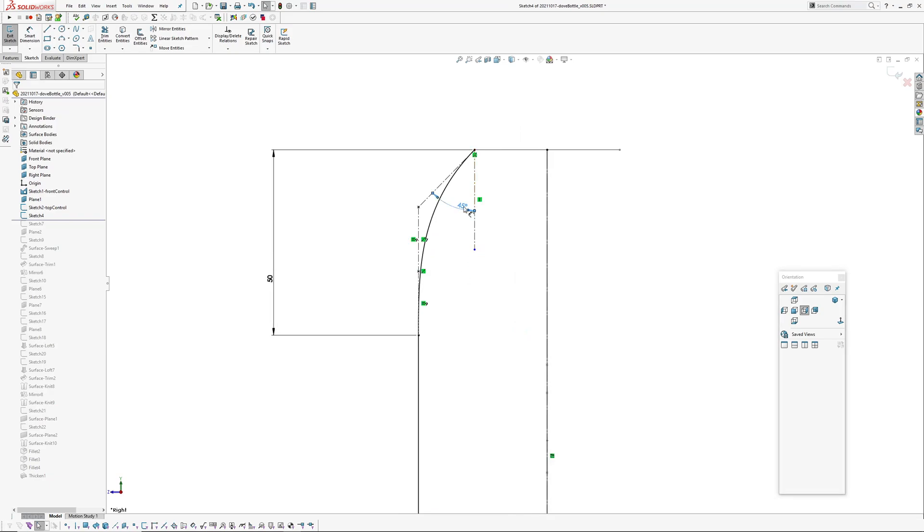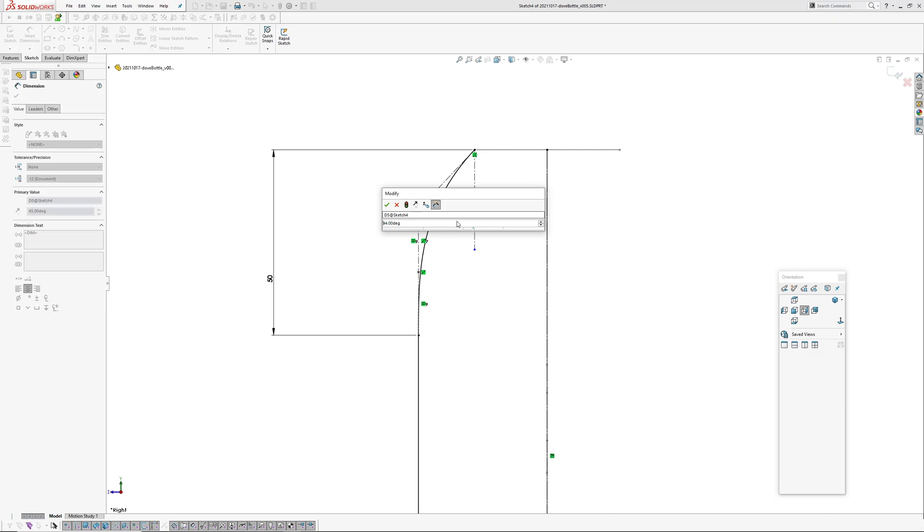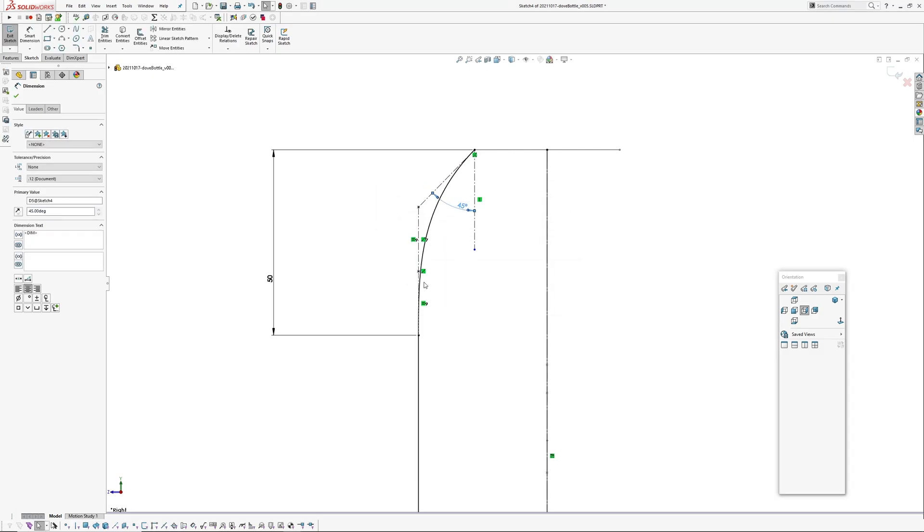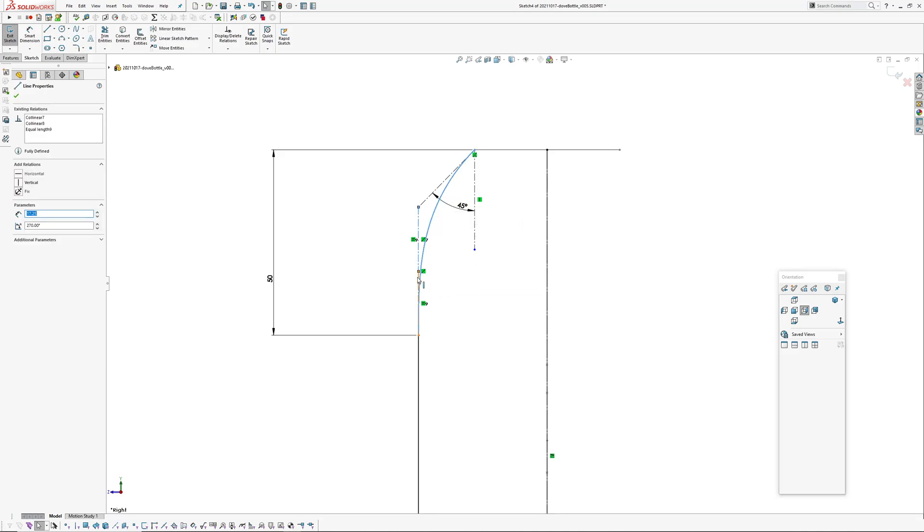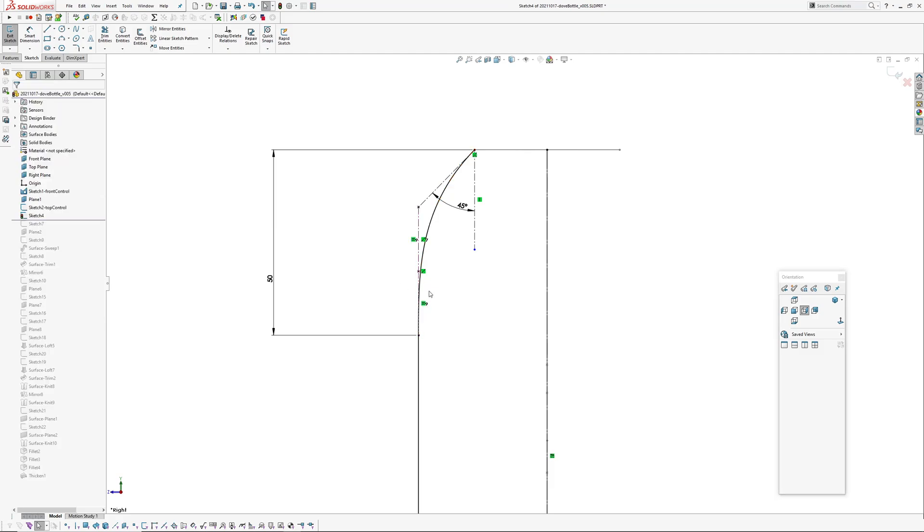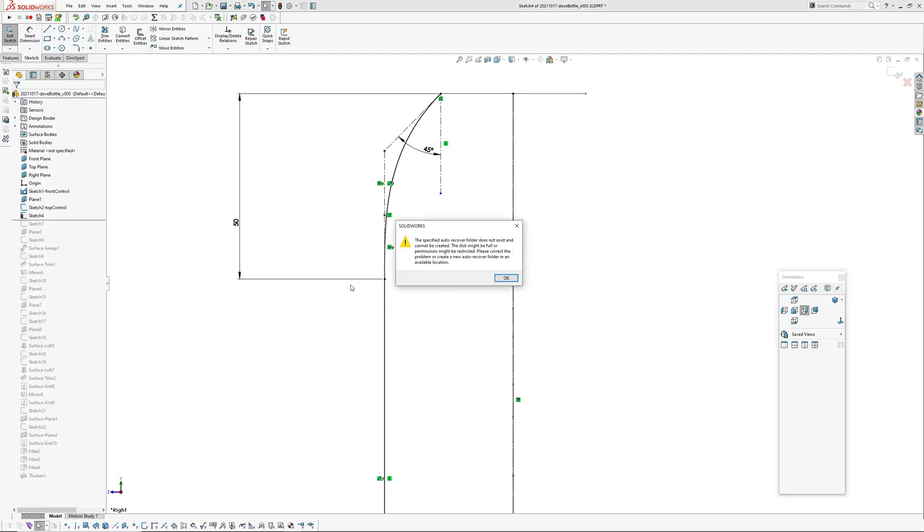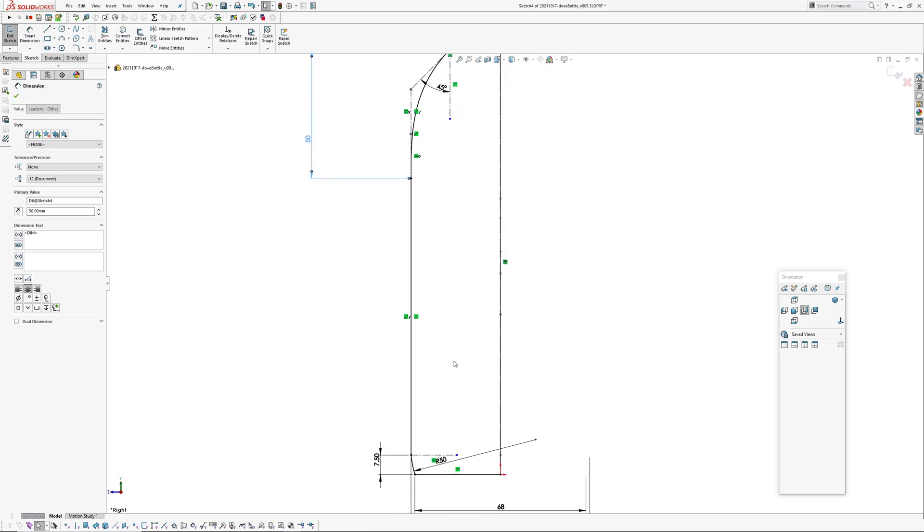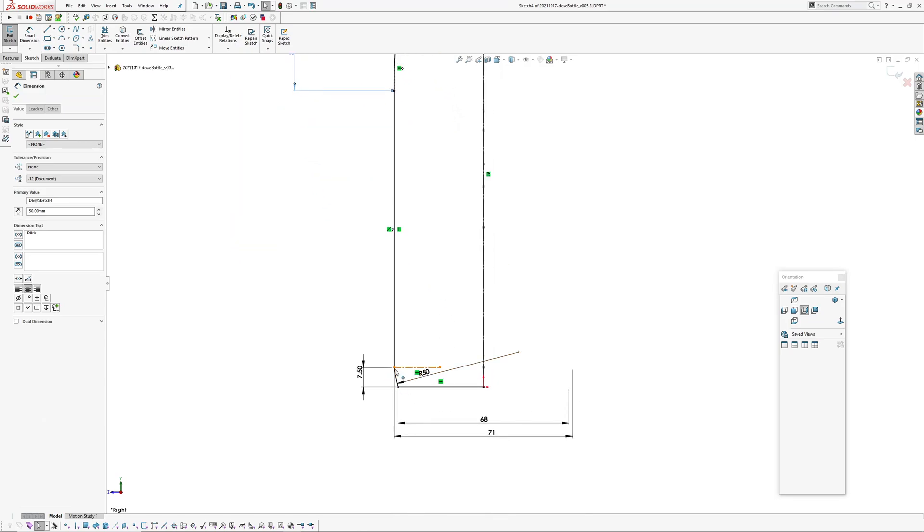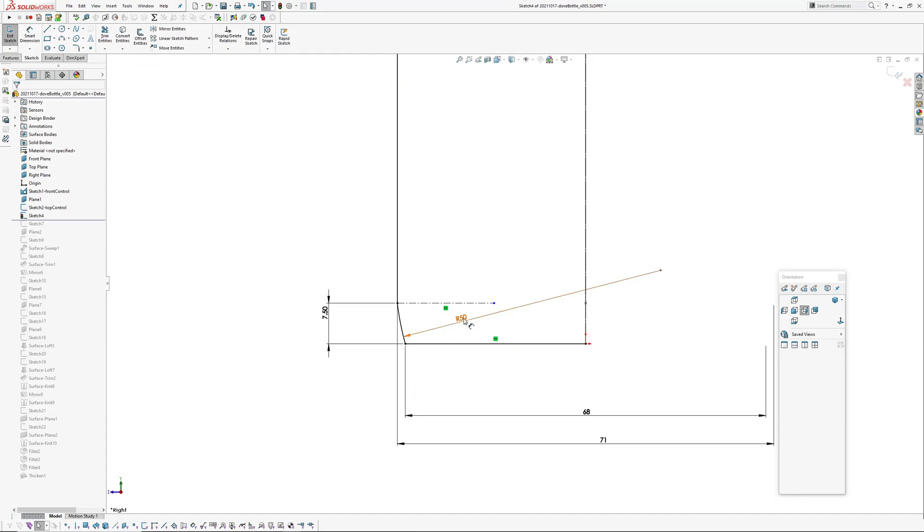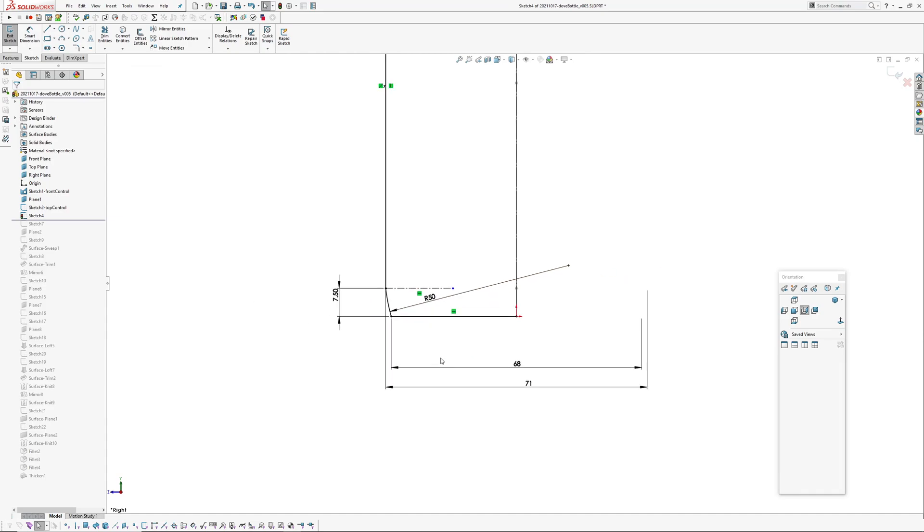45 degree, so again just an angle constraint there. And these control polygon segments have an equal length relationship. And then I've got a dimension controlling this point. And down the bottom got an R50 arc that's 7.5 millimeters up from the bottom, and then a couple of dimensions to control that arc.